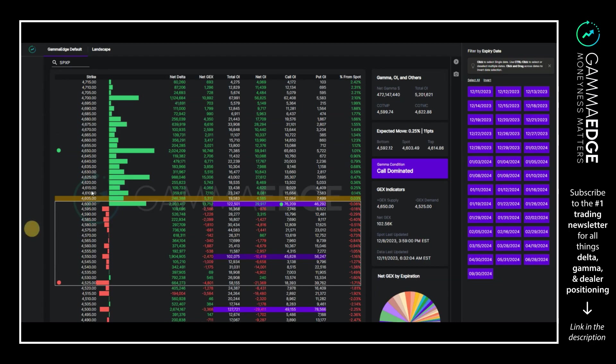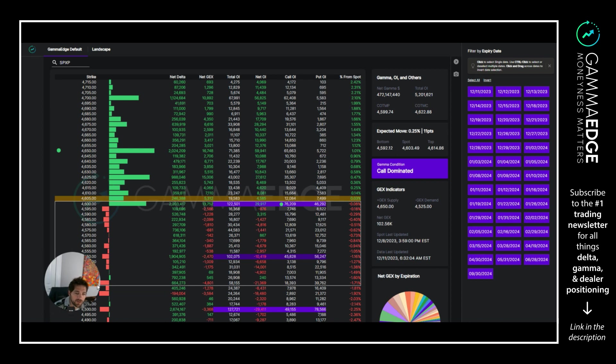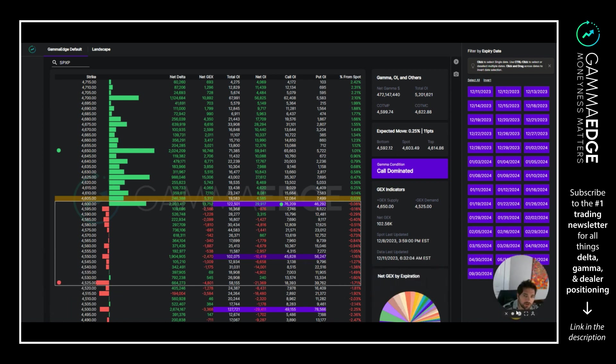Hey guys, Taylor with Gamma Edge here coming at you with a quick market status video for December 11th, 2023. We're just going to get straight into looking at structure here. So here we have SPXPM, this is the PM settle complex.